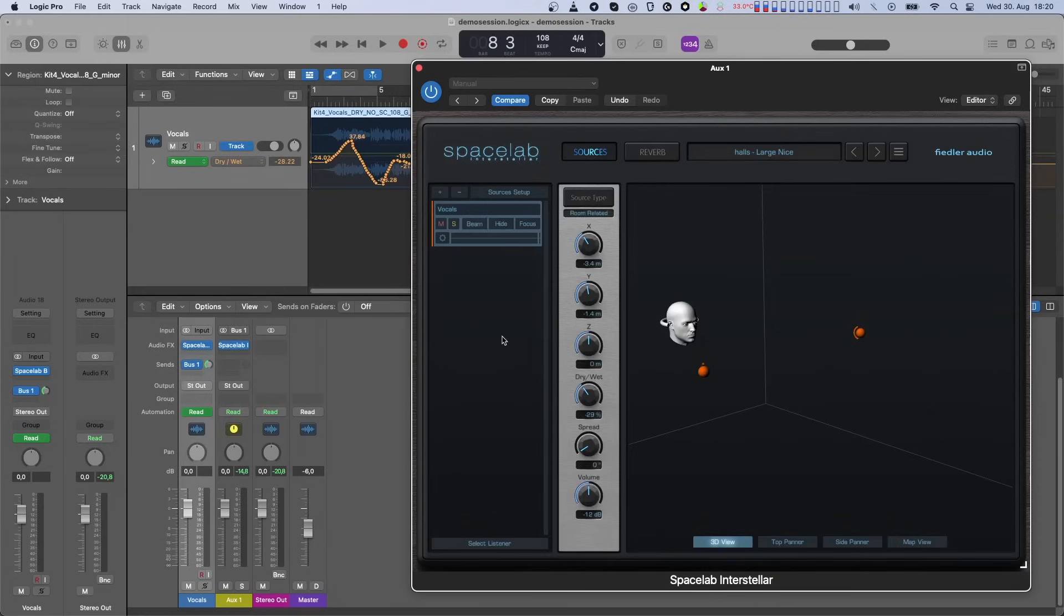If the source is listener-related, then azimuth, elevation, and distance are automated.